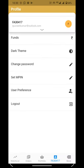After that, you can log out of the application using the Log Out option.